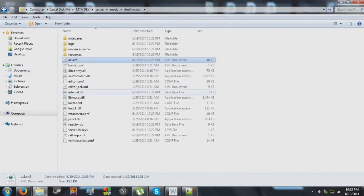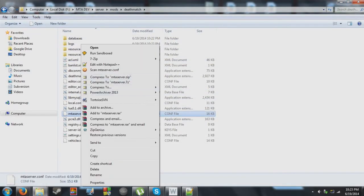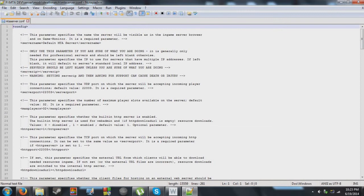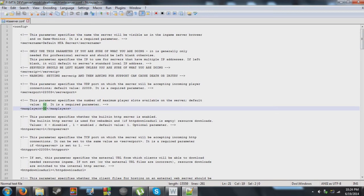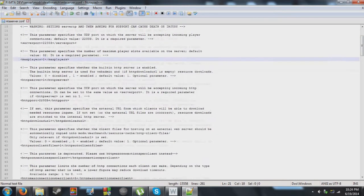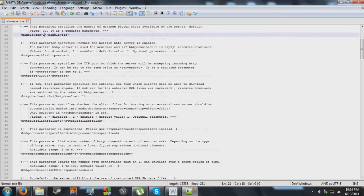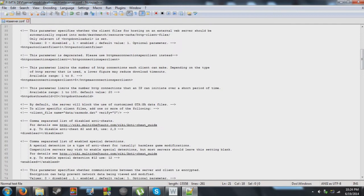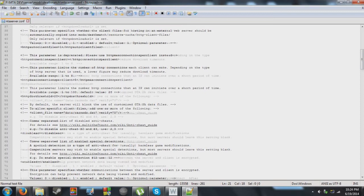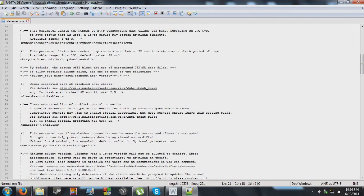So I'm going to go ahead and go to MTA server, the configuration file. Now, here's where you can change your server name. You can change the maximum number of players. You can also make quite a few changes. You can also set a password. However, I don't recommend making use of passwords since passwords sometimes get leaked.